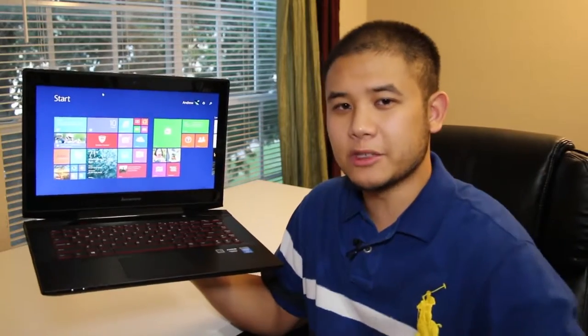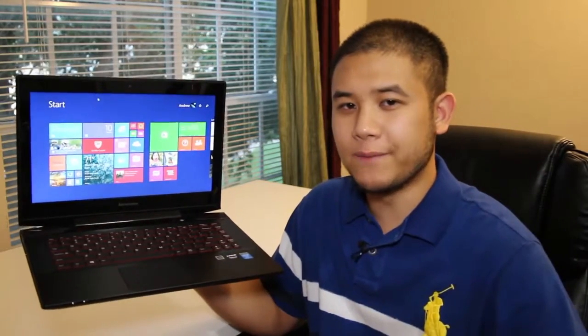Hey, what's up YouTubes? It's me, Andrew here. Today I'm doing my full review on the all-new Lenovo Y40 14-inch multimedia and gaming laptop. Alright, let's get started.